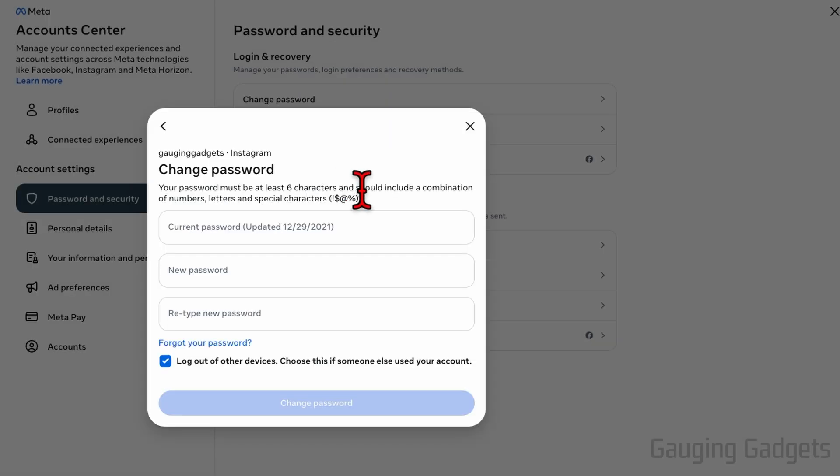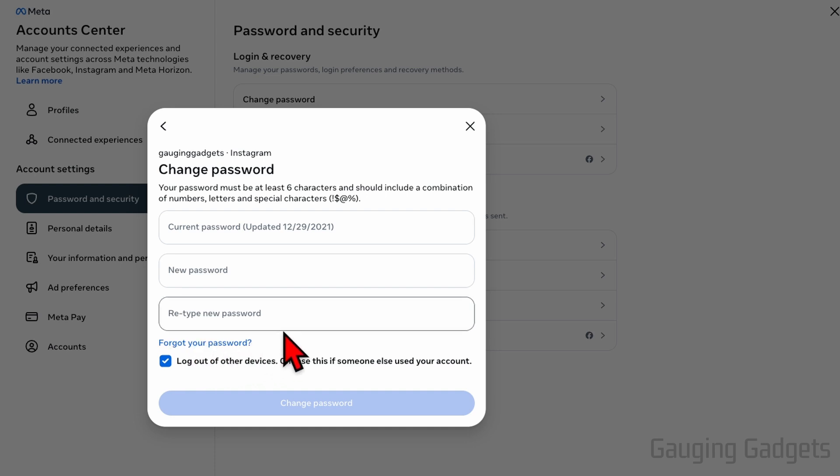Now to change our Instagram password, we first need to enter our current password. If you don't know it, select forgot password and it'll take you through steps to reset your Instagram password.